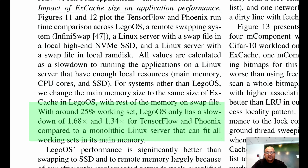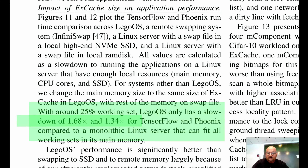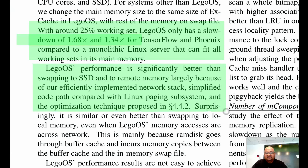Another benchmark they ran was on TensorFlow and Phoenix, which is a MapReduce implementation, compared to running on a single Linux server large enough to fit these applications in RAM. In that case they saw slowdowns of about 1.3 to 1.6x. However, this is much better than swapping to disk or swapping directly to remote memory, because Lego OS has a much more efficiently implemented network stack and its memory paging subsystem is much simpler compared to that of Linux.